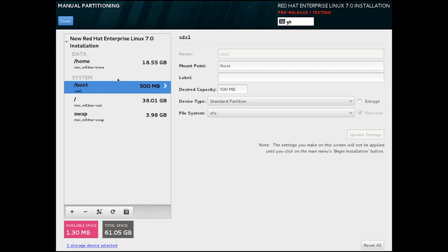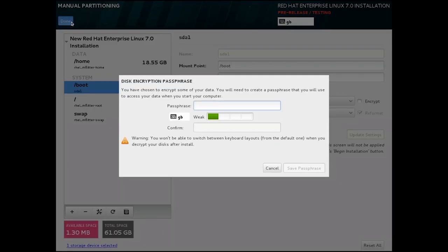So once again, as we're on a spoke screen, we click the top left Done button to go back to the summary.